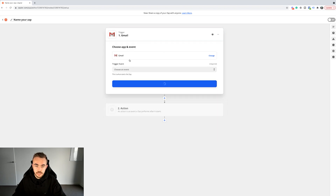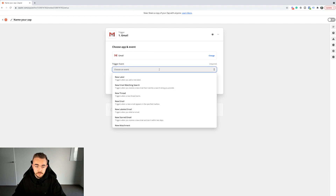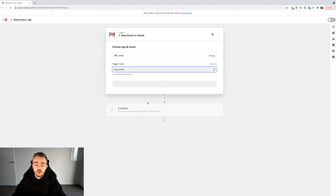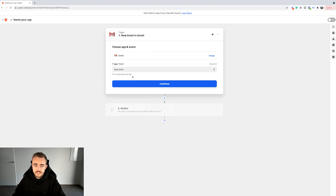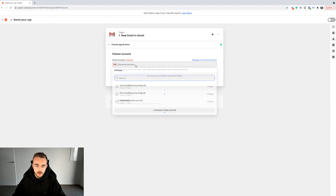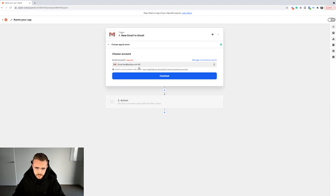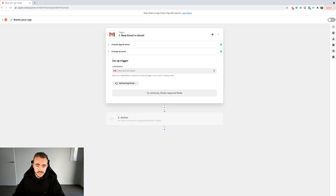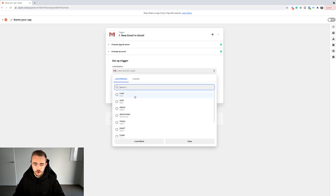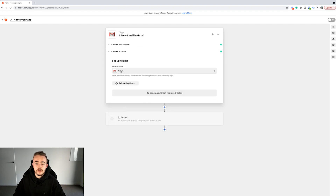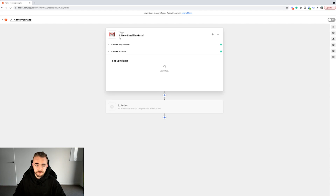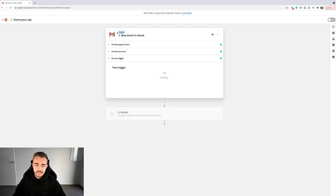For example, let's say Gmail is the trigger. The event would be something like a new email — very basic. So basically, when you receive a new email in Gmail, that would trigger this Zap. If we continue here, I'll select my account. Then what we do is actually set up the trigger — for example, you receive a new email in the inbox, and that would fire this Zap because this is the trigger.